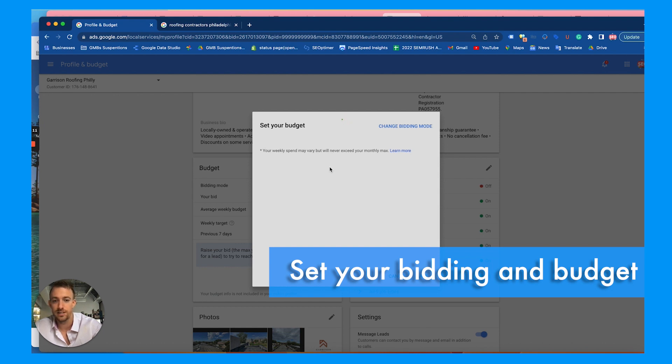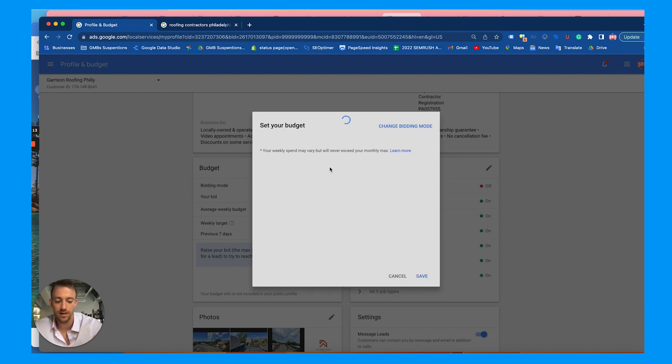Next, update your bidding and budget. I would recommend setting your budget higher than what you're willing to spend — if you end up spending more money you can always scale back and lower that budget.